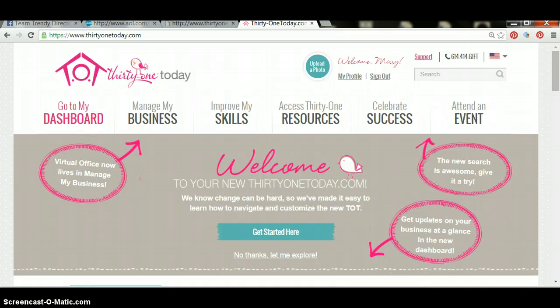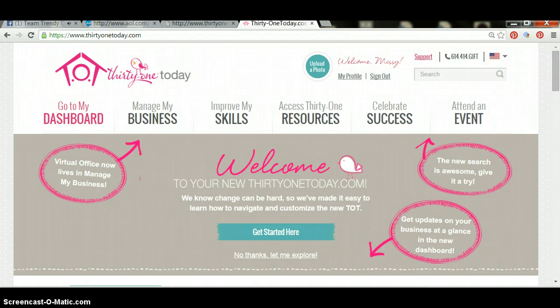The first thing you're going to want to do is make a list of things that you want to order and get the item number for those items. To find the item number for your business supplies, you're going to have to open the PDF file for business supplies.